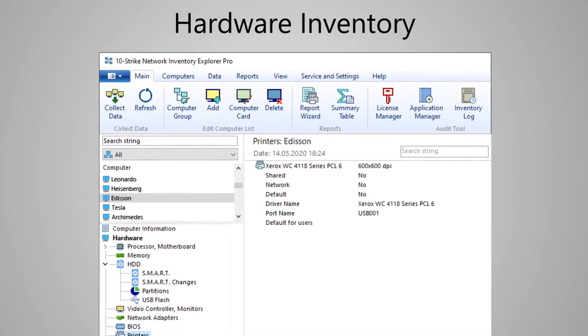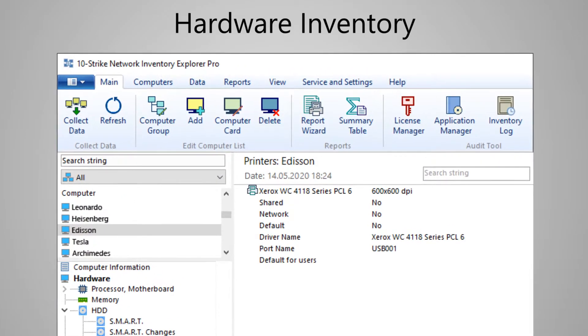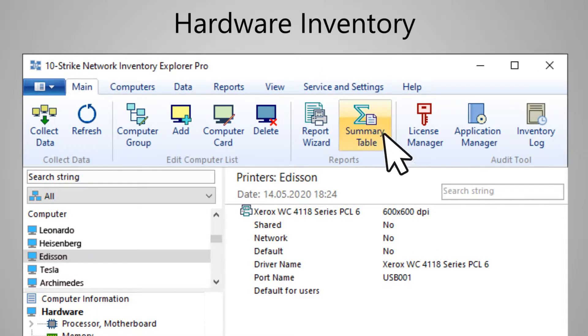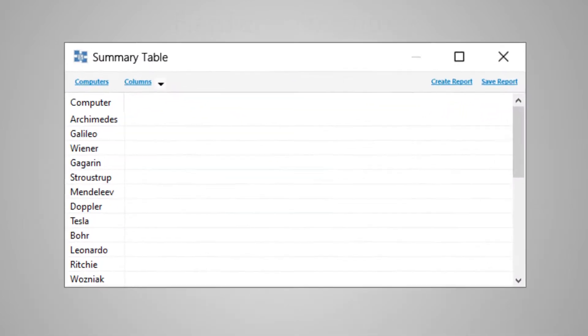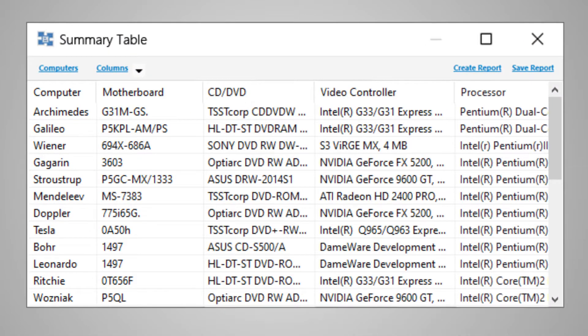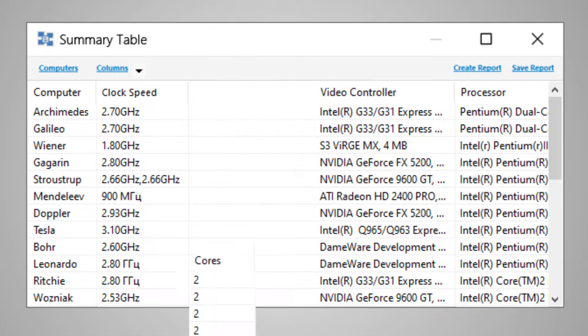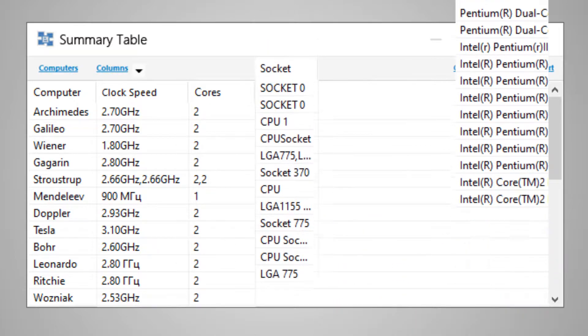Now, the most convenient way to view the data on all computers at once is to use the summary table tool. Here, you can add and remove columns as you like and also apply filters.